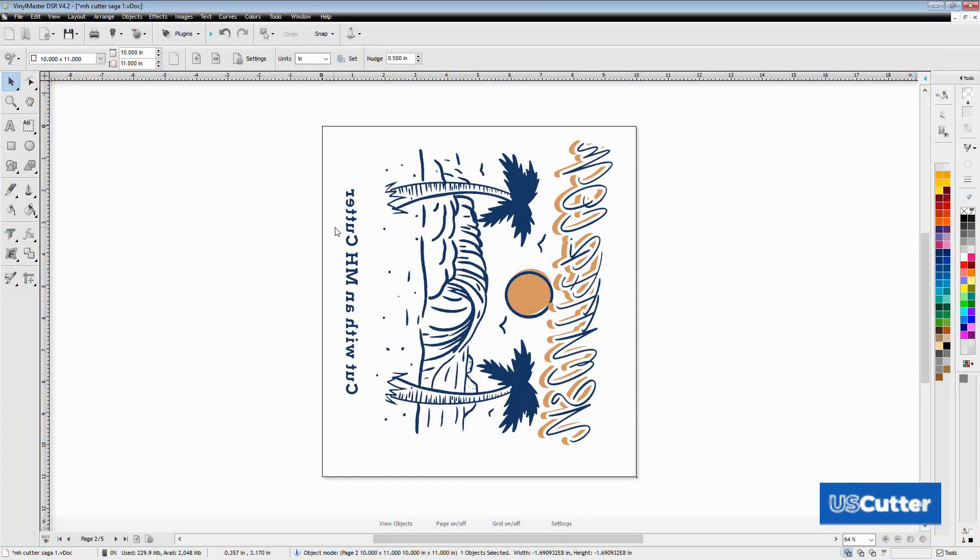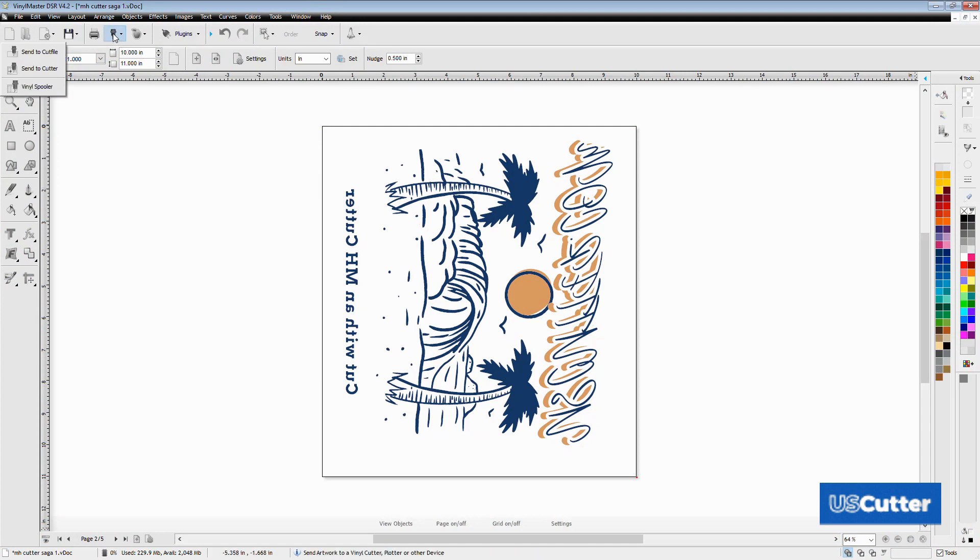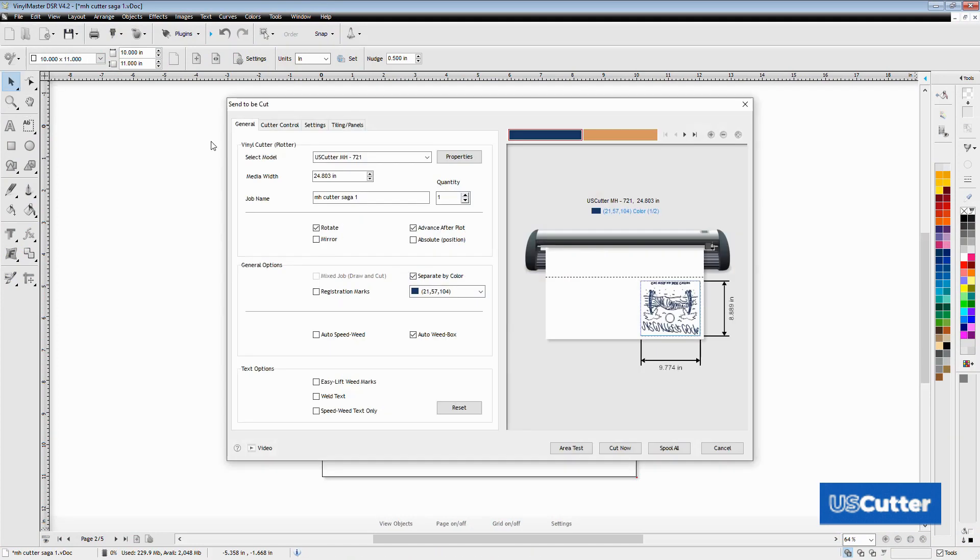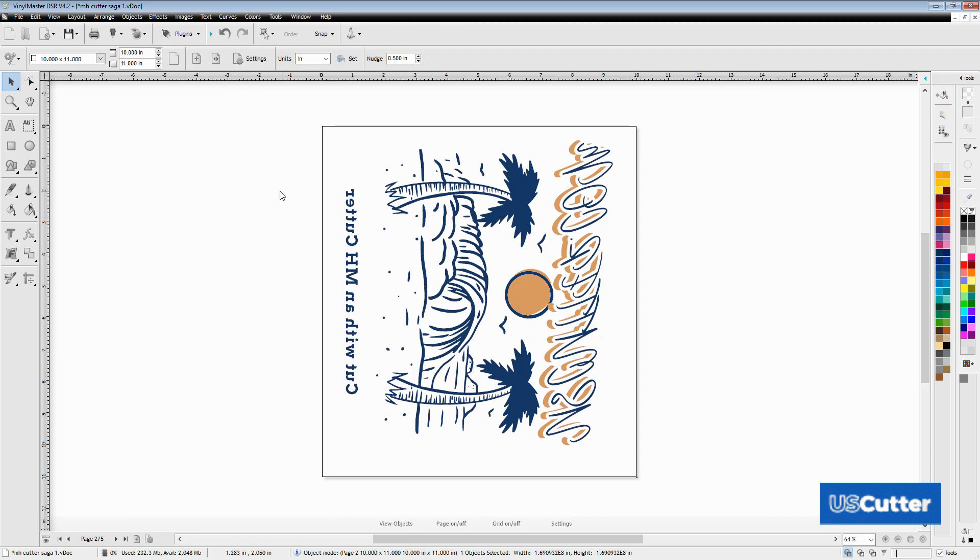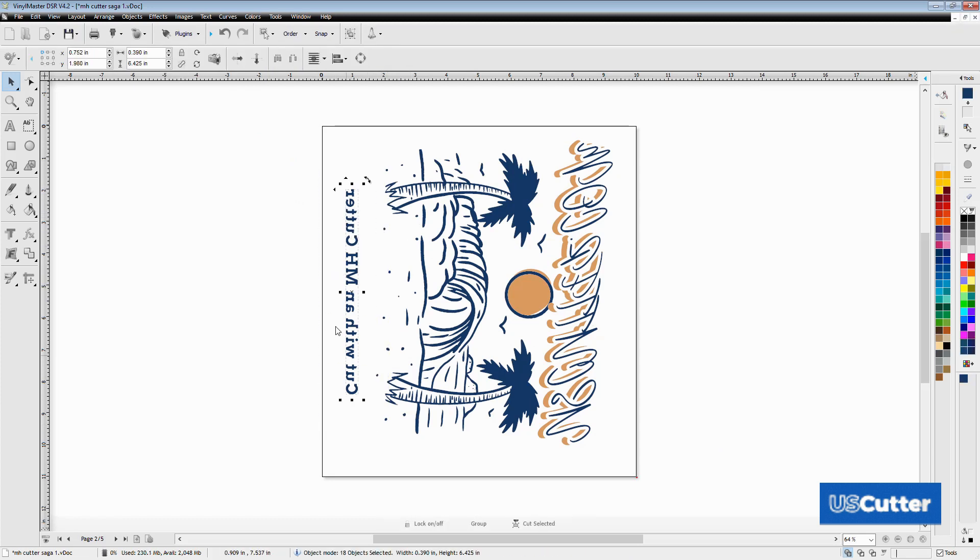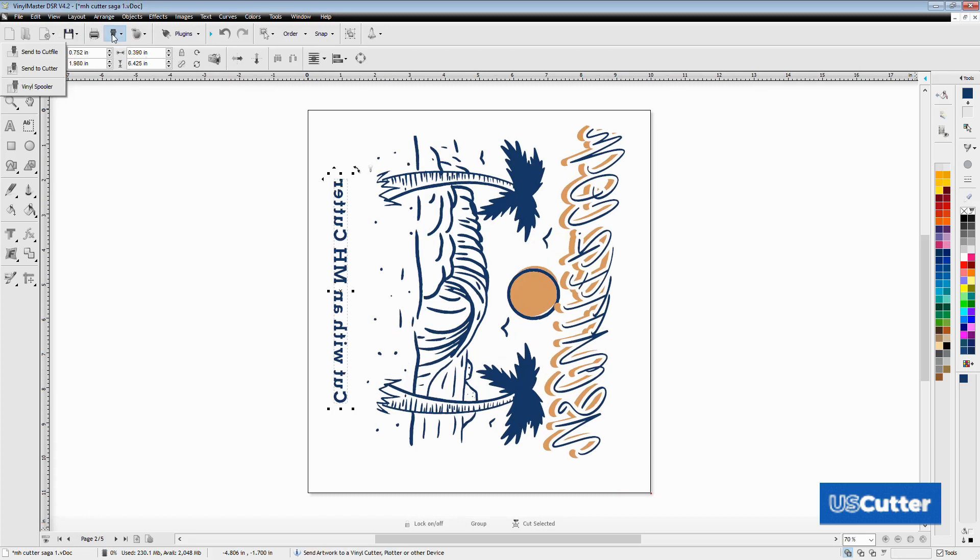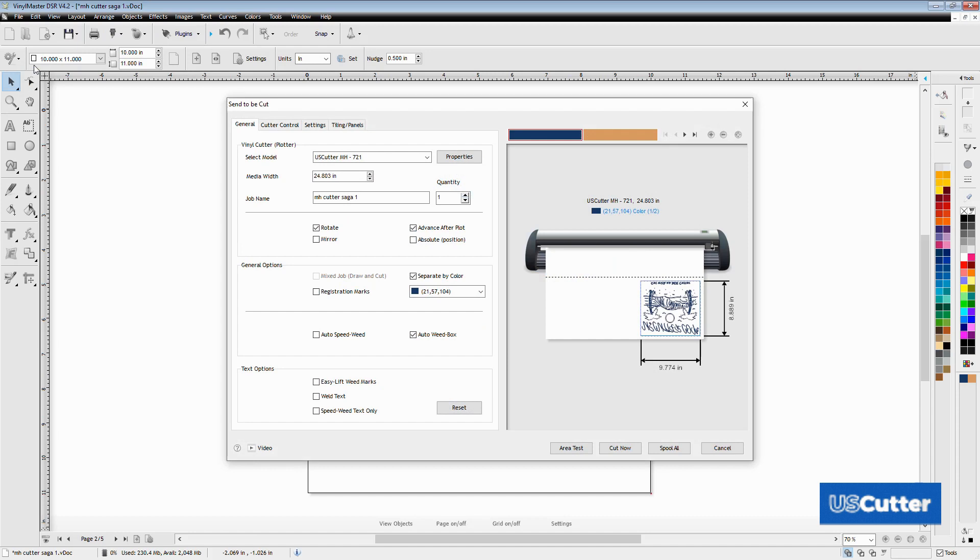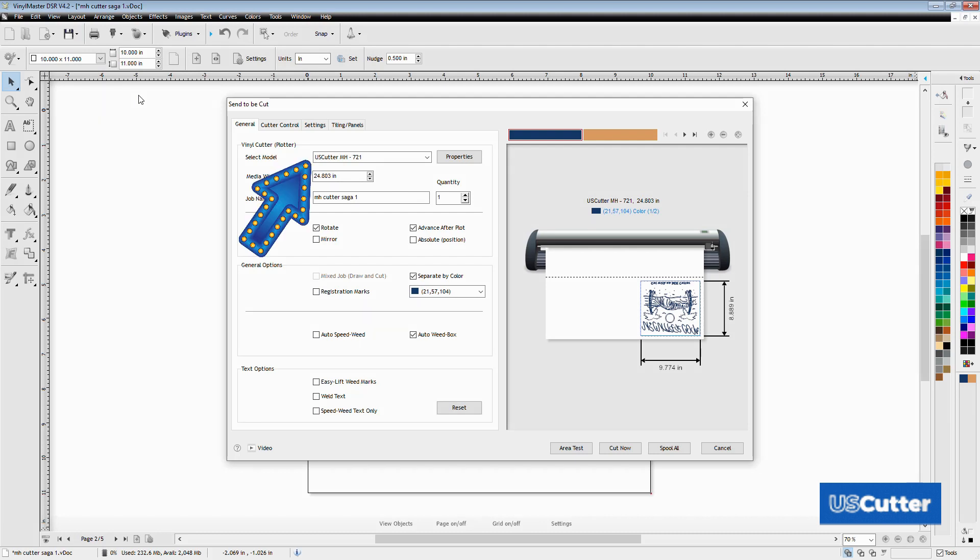When sending stuff to the cutter, if nothing is selected in Vinyl Master it will send everything on the screen to the vinyl spooler. If you only want to cut a specific part, select that and send it to the cutter using the button above. The cutter button gives you three options. For this demonstration we're selecting the second option, send to cutter. This opens the send to be cut popup window. I'm using the MH cutter that has a cutting width of 24 inches, the 721 model, so I have that selected up top. If you didn't install your cutter correctly when you first installed Vinyl Master, you can watch this Quick Cuts video I made showing you how to connect your vinyl cutter to the computer.